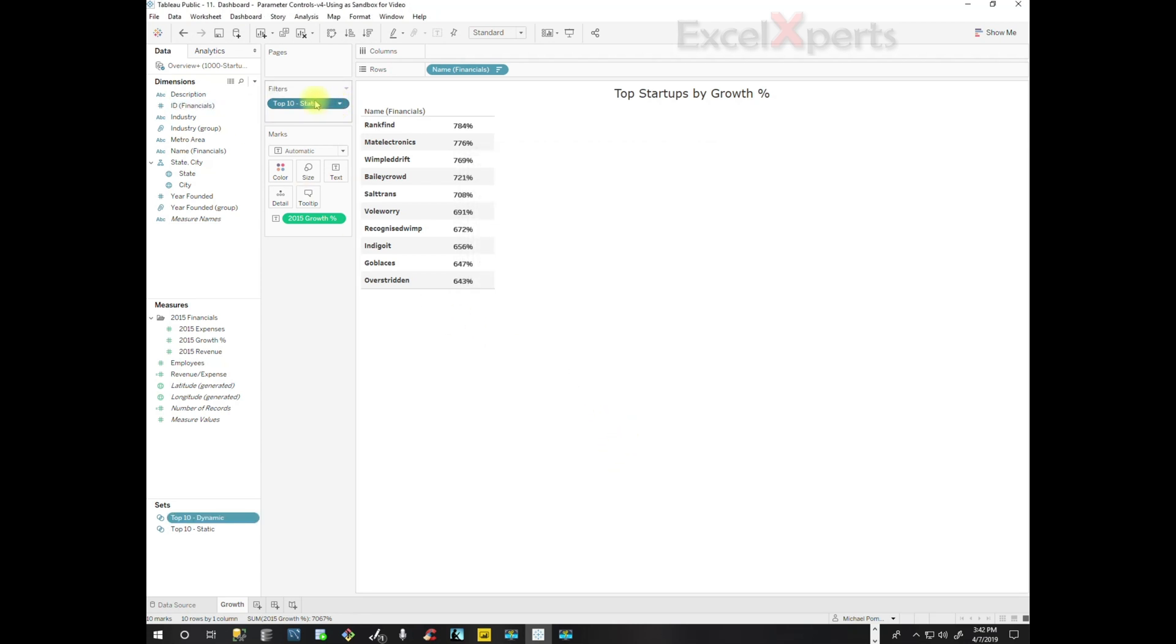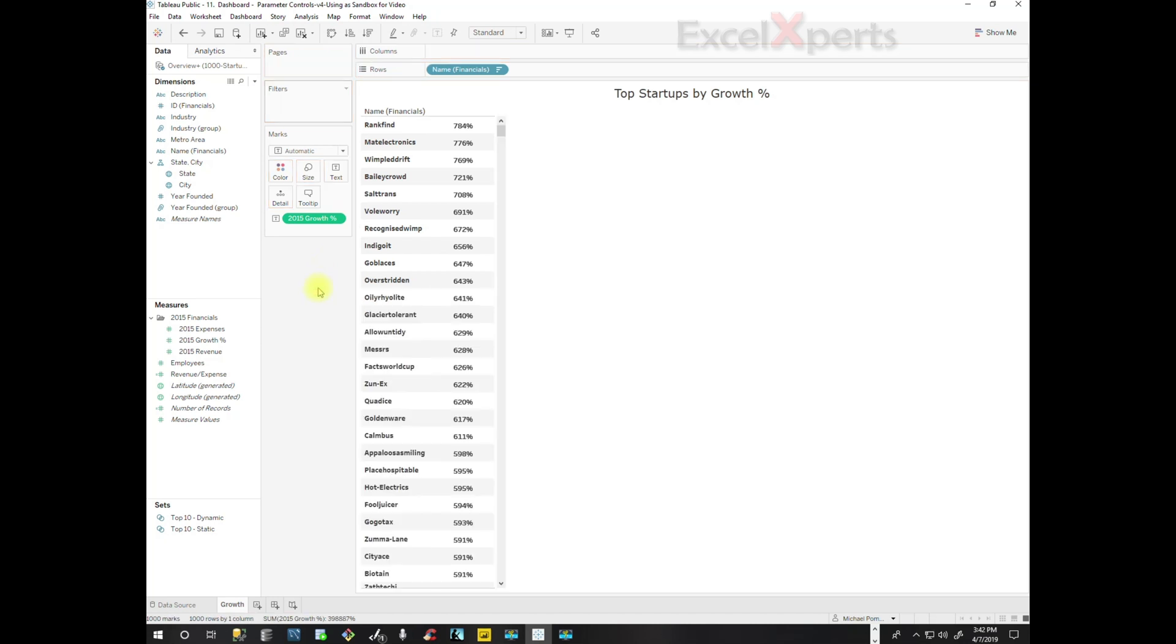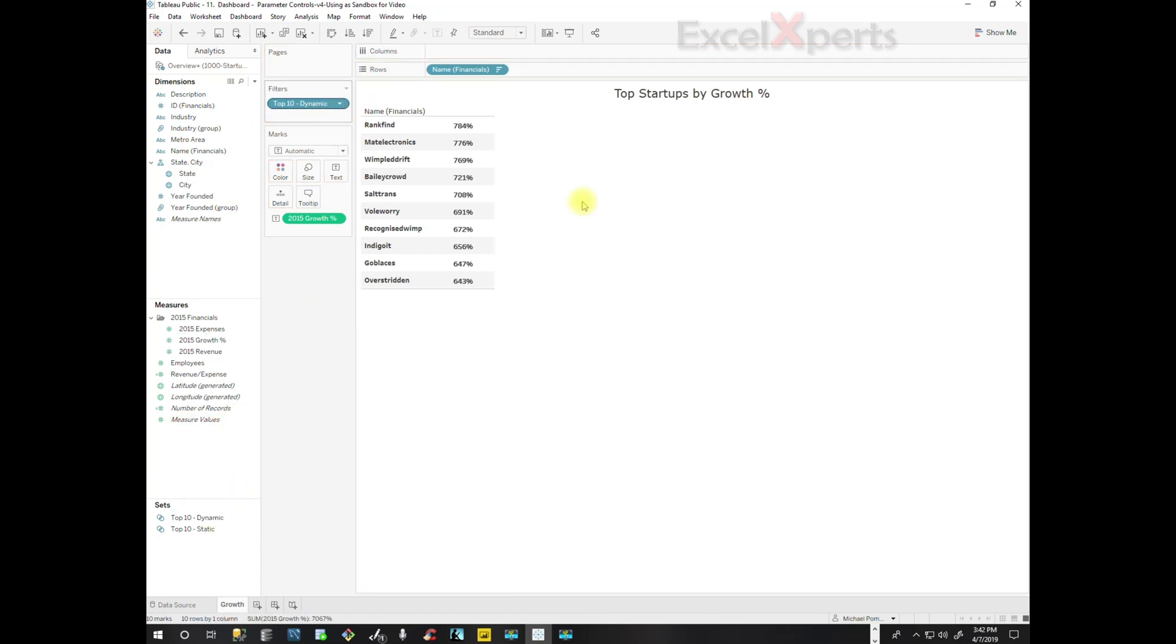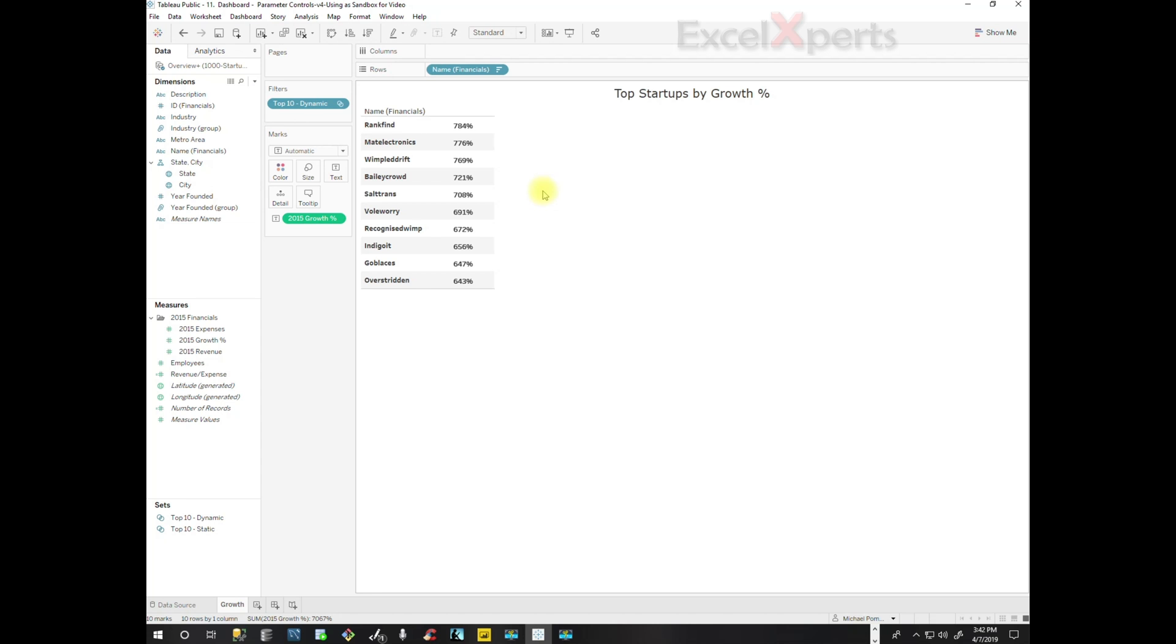Now we'll pull out our static filter and we're going to pull in our dynamic filter. And notice we have exactly the same information, but this is dynamic. That means when the list changes, when the names on the spreadsheets change, when different companies are included in the spreadsheet list, this will actually update dynamically.